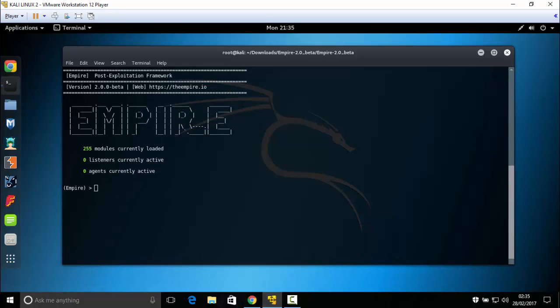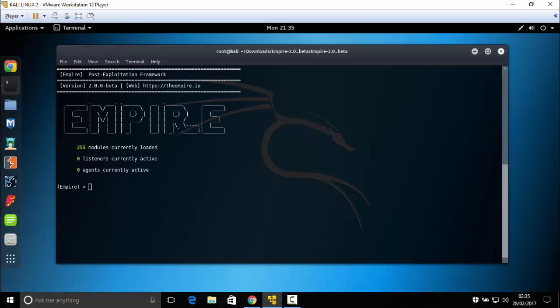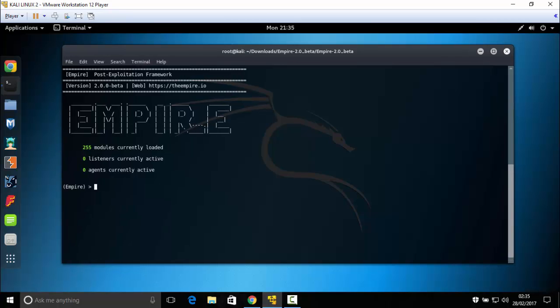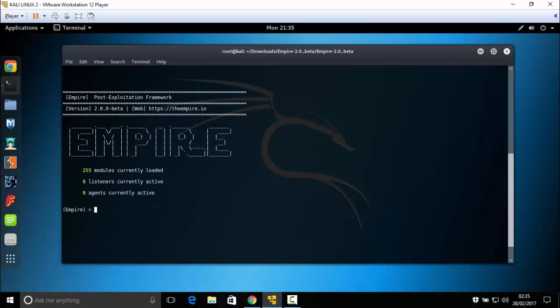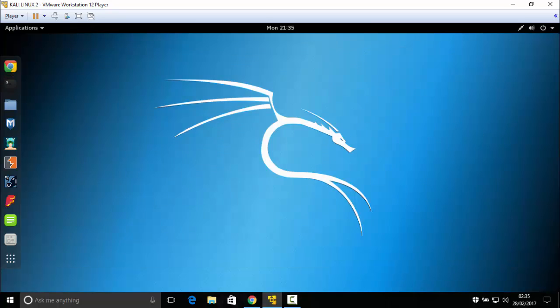I will see you in the next video where I show how to use Empire for hacking Windows, Linux, and maybe Mac as well. Thank you for watching.